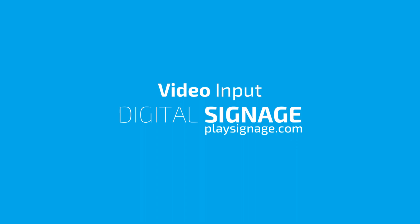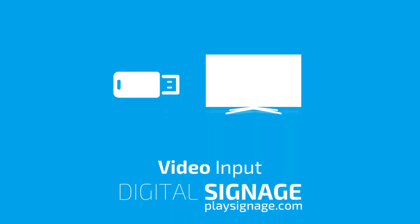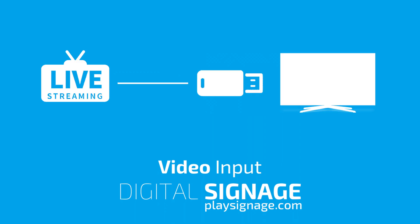Welcome to Play Digital Signage Tutorials. In this tutorial, I'll show you how to set up our Video Input Plugin. The Video Input Plugin lets you play content from devices connected to your player. For example, connecting an HDMI to USB device will let you play content from sources like live TV, satellite TV,